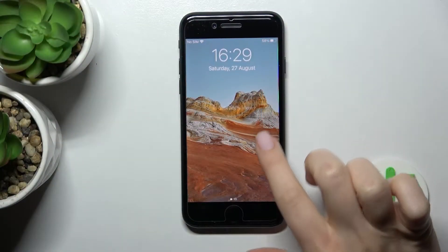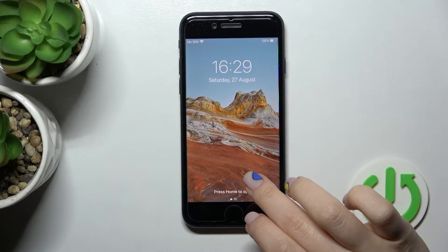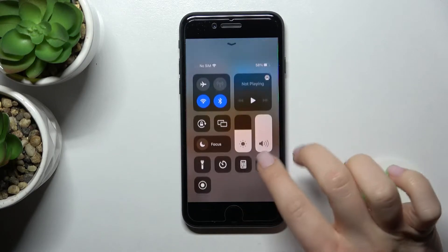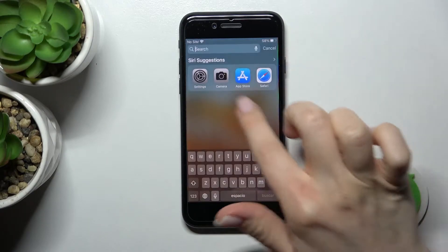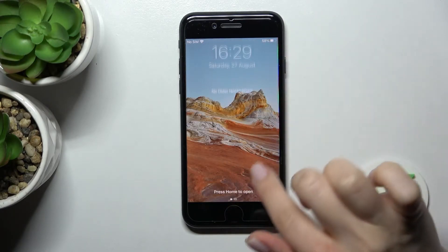I'm today in front of me iPhone SE 2022 and I'll show you how to change lock screen wallpaper on this device.